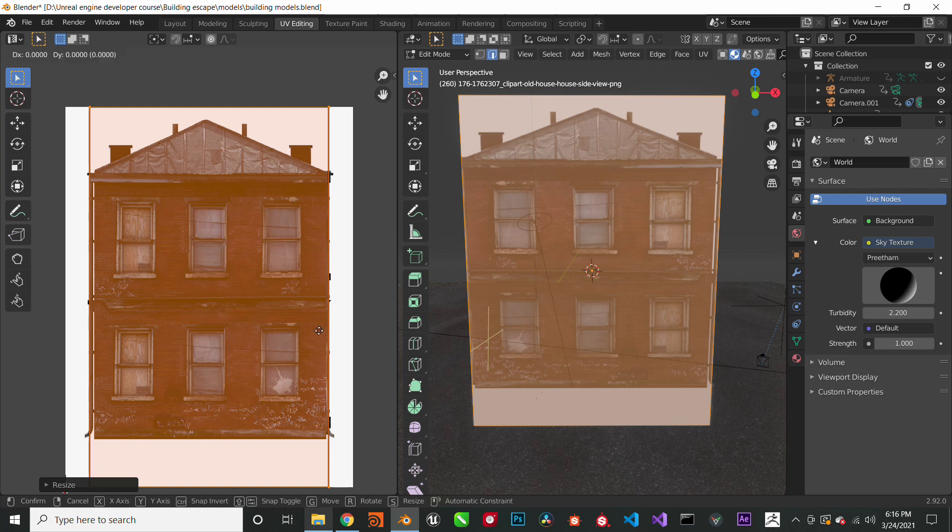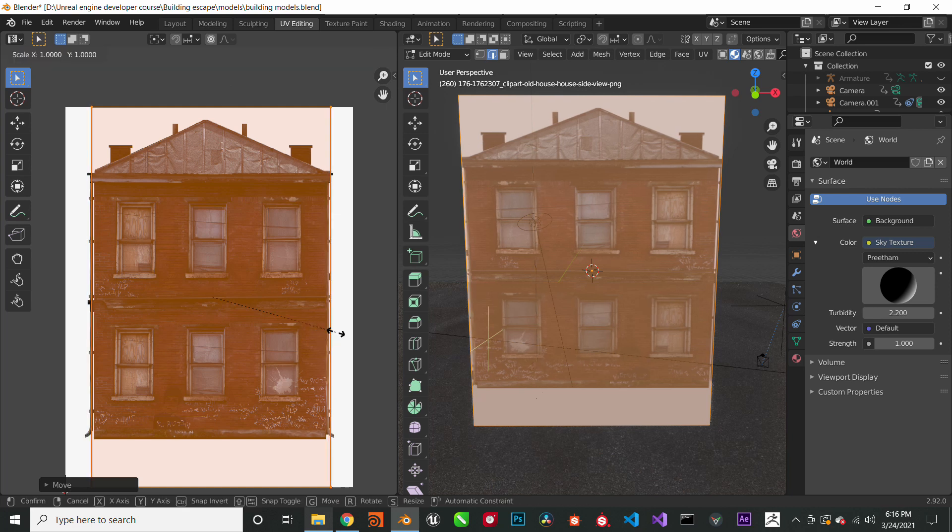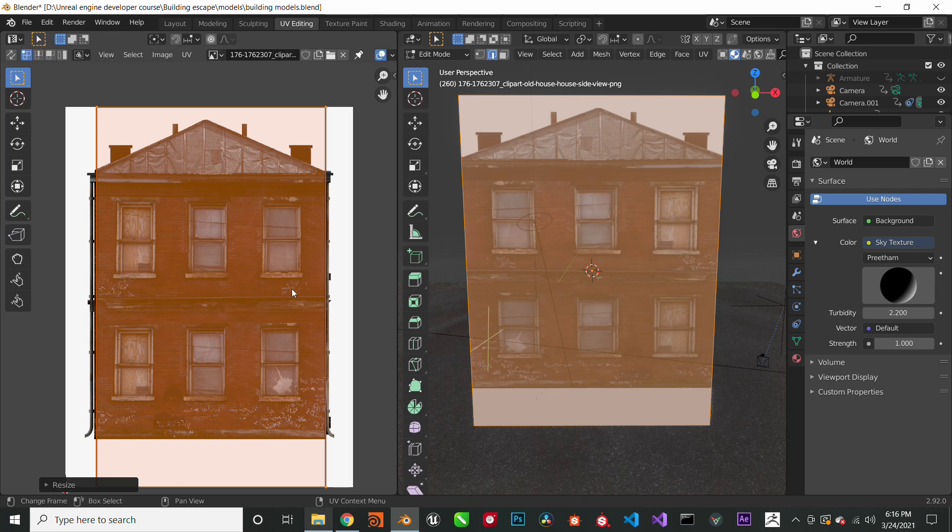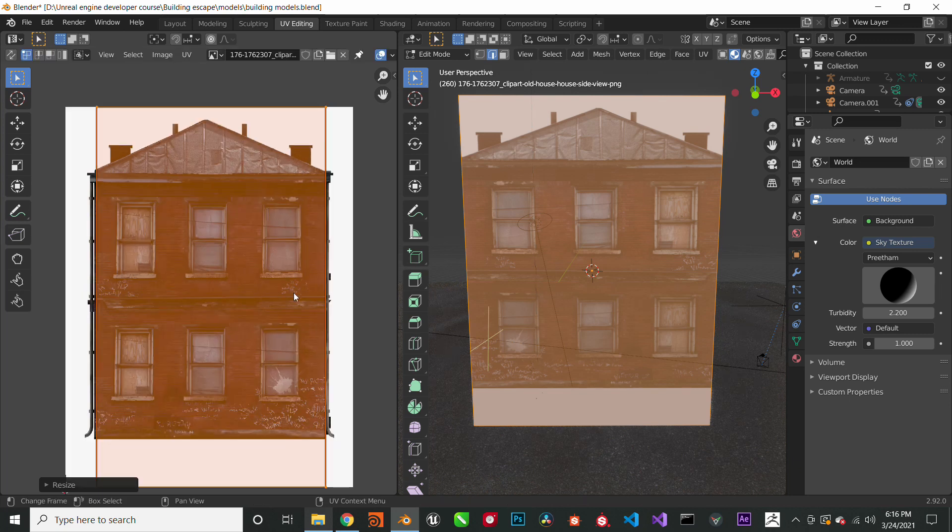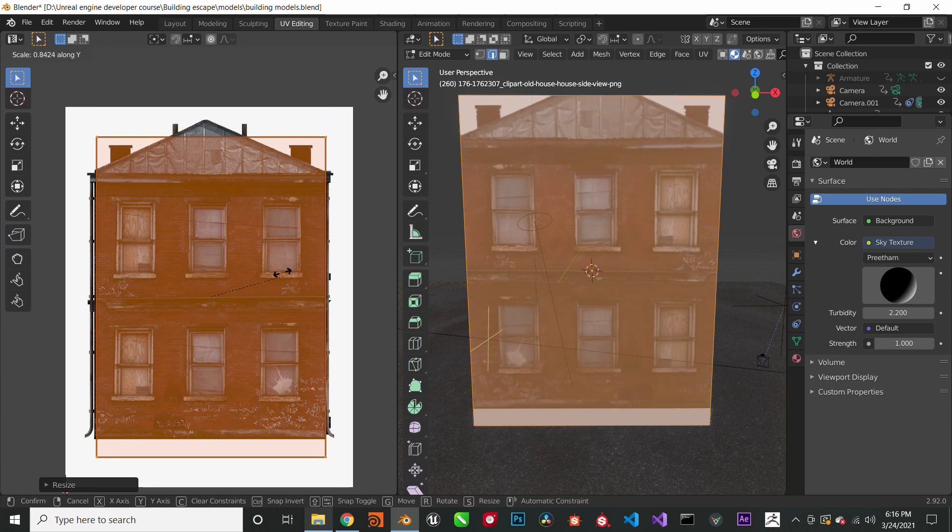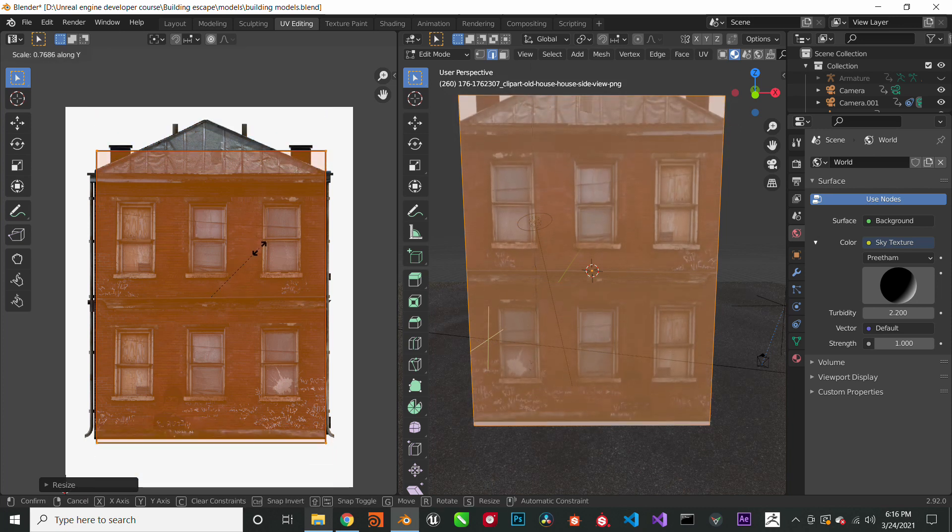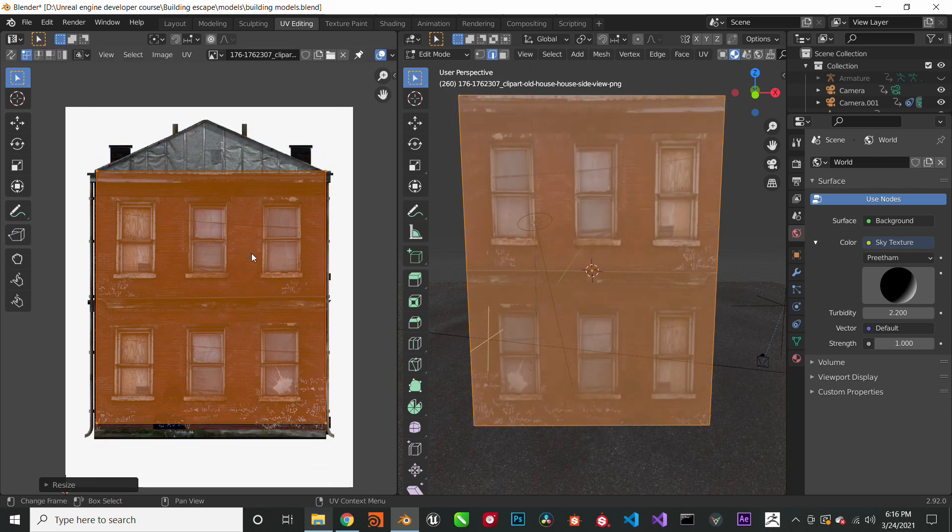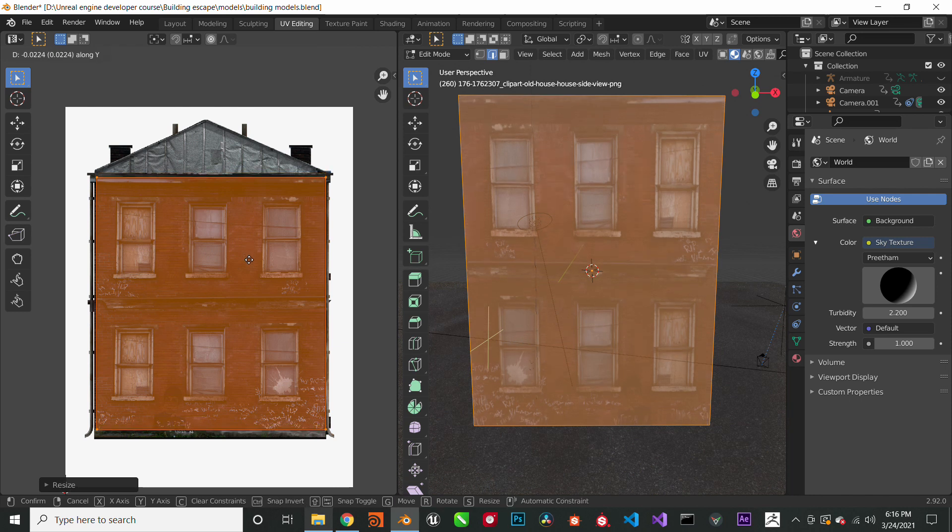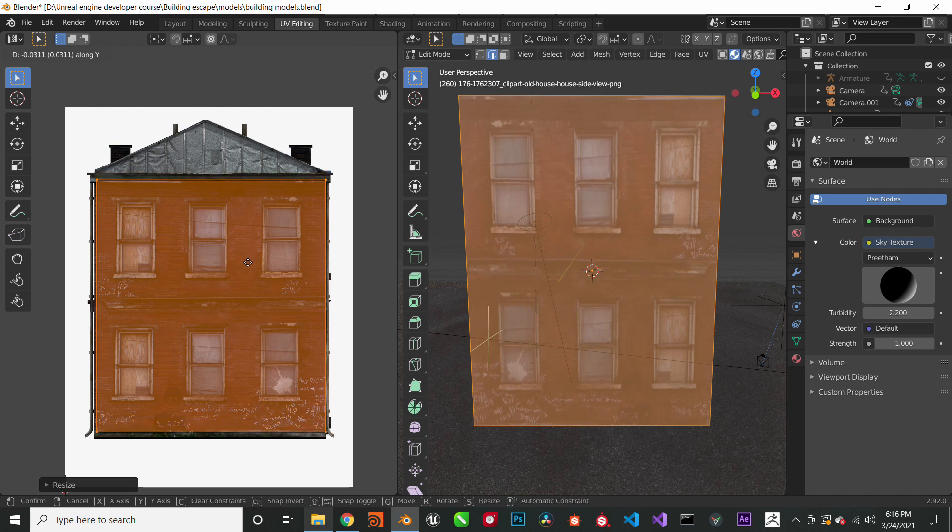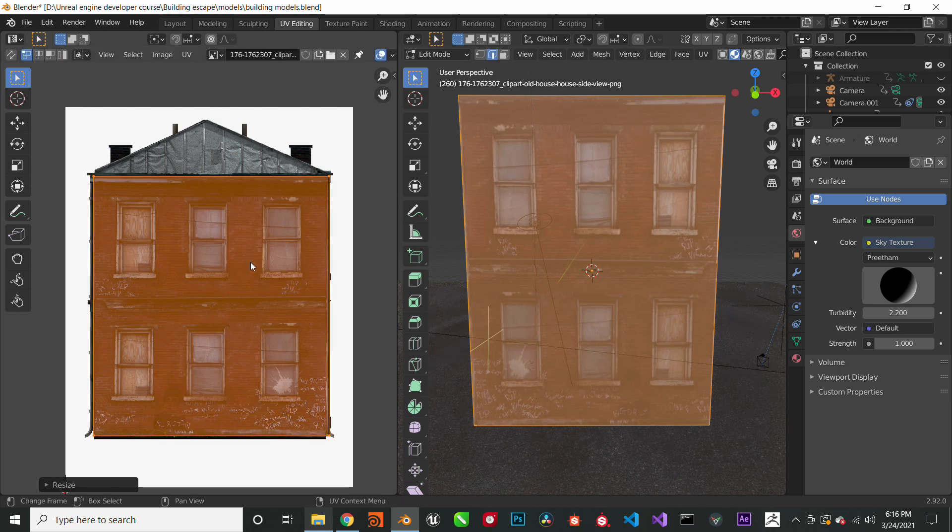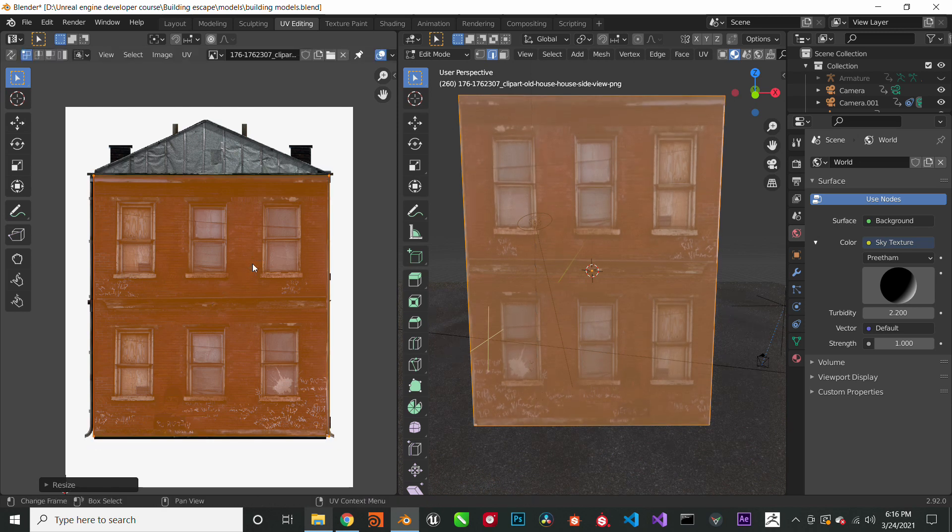And try to fit it within the building, make the building fit the entire plane. So here I am trying to fix this. Alright, so I think this is good, this looks really good.